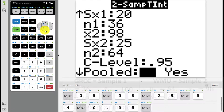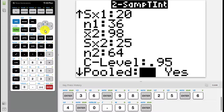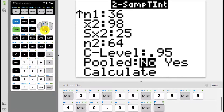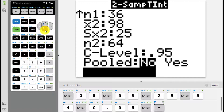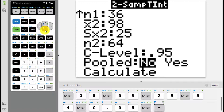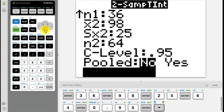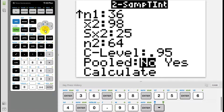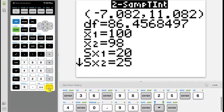If you are my student, you will always select NO for pooled to get the unpooled confidence interval. If you selected YES for pooled, you will get the interval that assumes equal standard deviations or variances. Scroll down to calculate and press enter, and you will get the output.